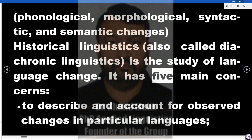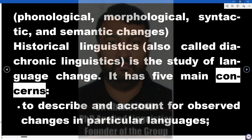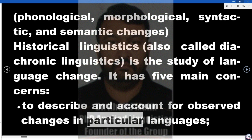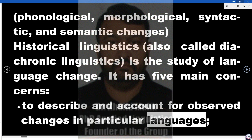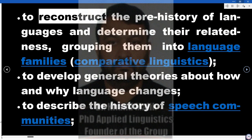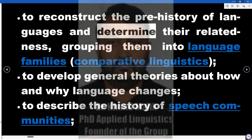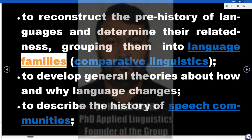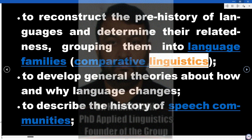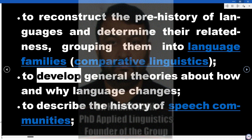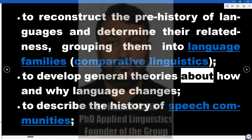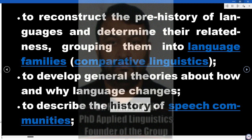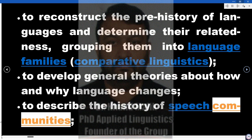It has five main concerns: to describe and account for observed changes in particular languages; to reconstruct the prehistory of languages and determine their relatedness, grouping them into language families; comparative linguistics; and to develop general theories about how and why language changes. To describe the history of speech communities.